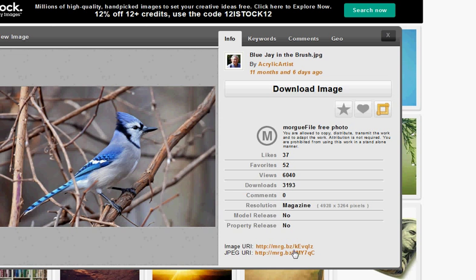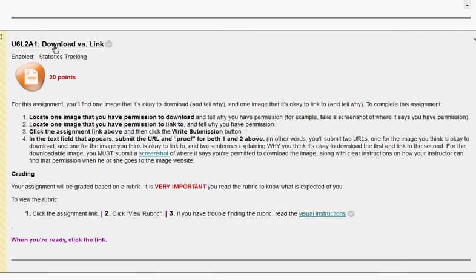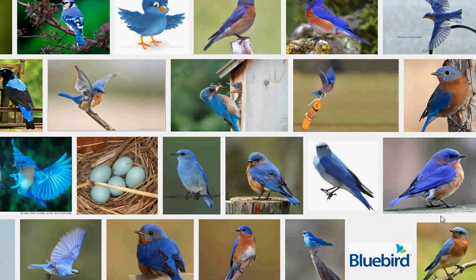Going back to the assignment page, it says locate one image that you have permission to download. I just found an image that I have permission to download. It also says, for example, take a screenshot of where it says you have permission — I showed you where that was. Next, locate an image that you have permission to link to. Let's find out about that one.